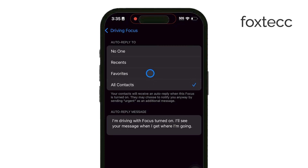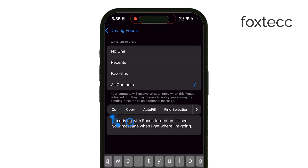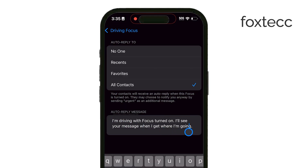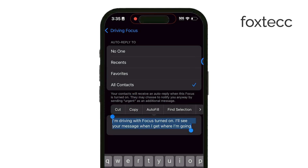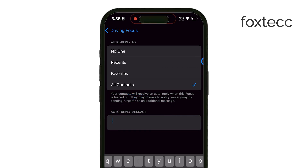Once you've selected the contact group, tap Auto Reply again to edit the default message. This is where you can type in your custom response — something simple that lets people know you're currently unavailable. Your iPhone will now automatically send this reply to anyone in your chosen contact group whenever the Driving Focus is on.